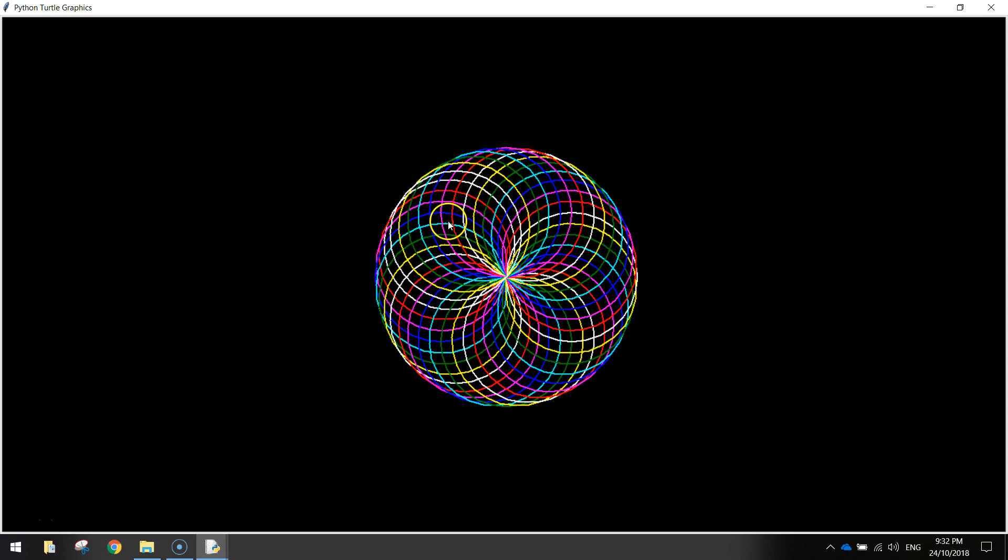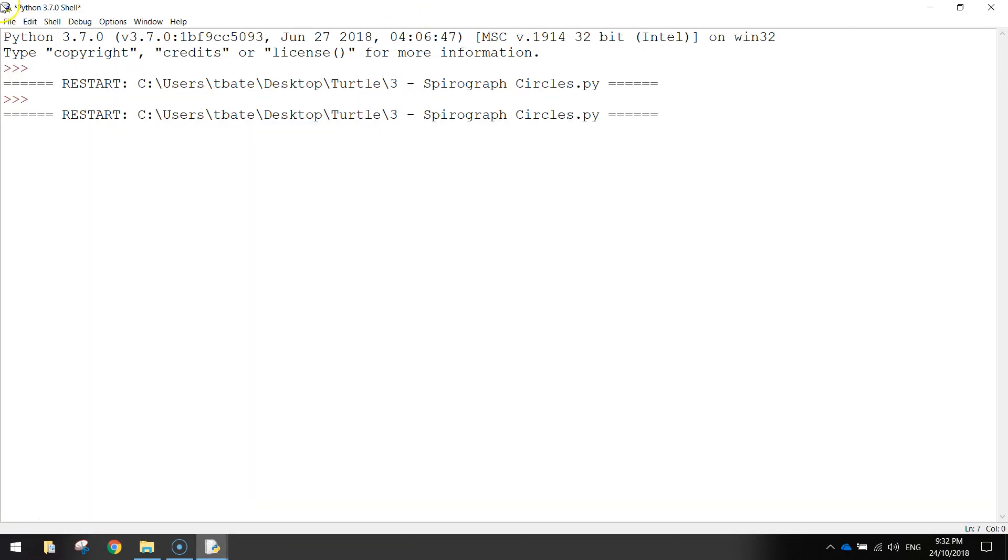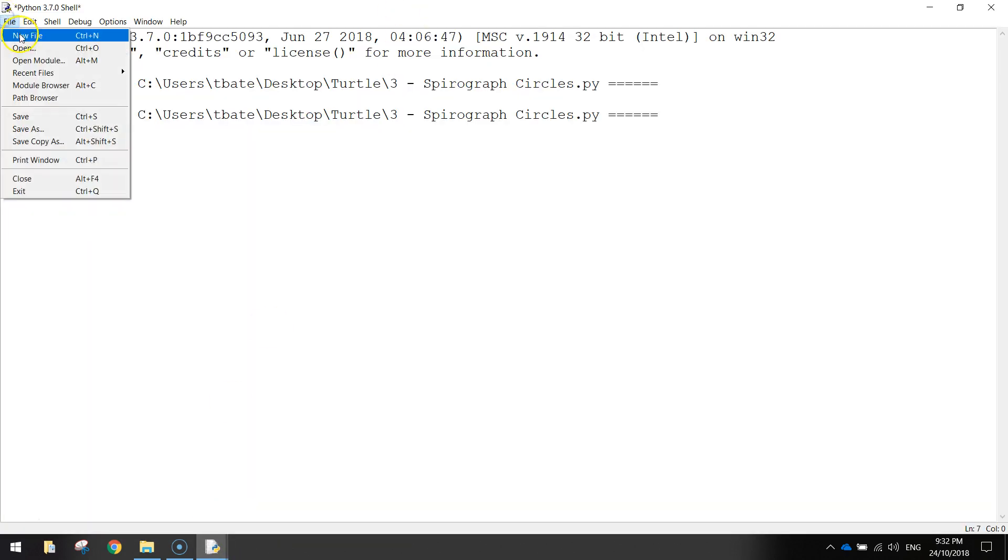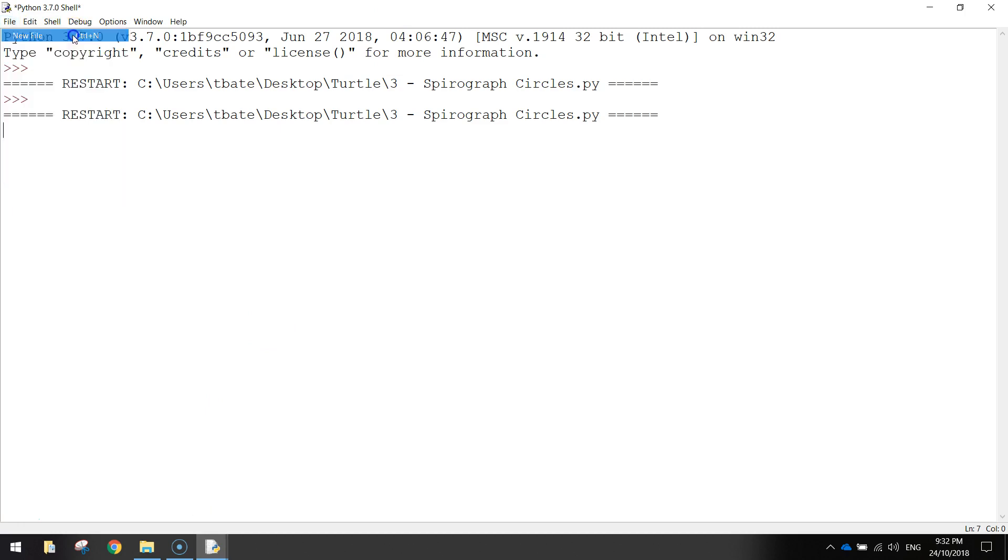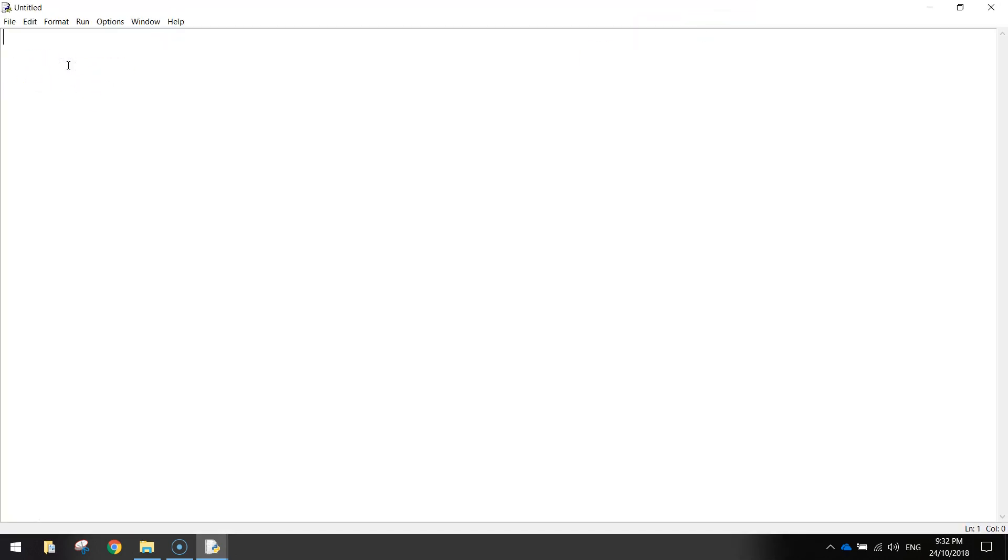So to get started on making this Spirograph, what I want you to do is open up Python and make yourself a new empty file. Once you've got your blank empty file up, first thing you want to do is import the Turtle library. Remember that the Turtle library is just a whole bunch of code that's already written for us, so it saves us having to code in great depth.